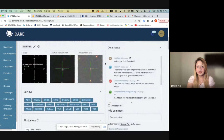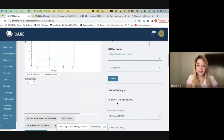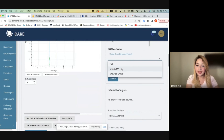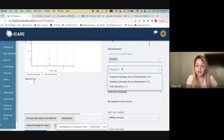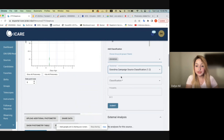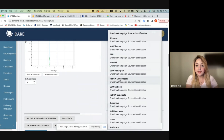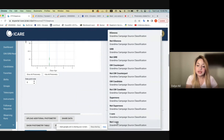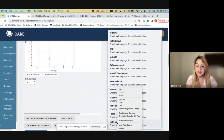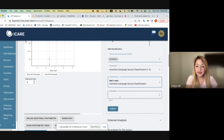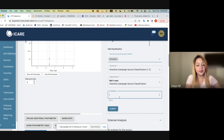The classification is saved and now you can see your name and that you've added that go grandma. Another type of classification is to, again, choose GRANDMA as the group to share with, taxonomy as 1.2, and now you can classify it as I care or not I care. It's the same process — you click on I care, put a probability of 1, and then submit.